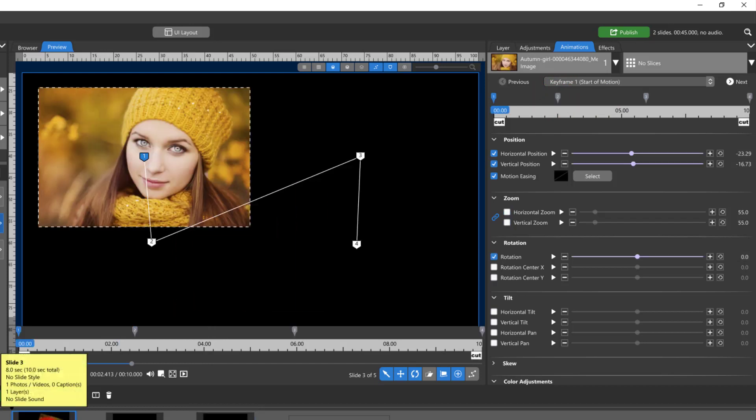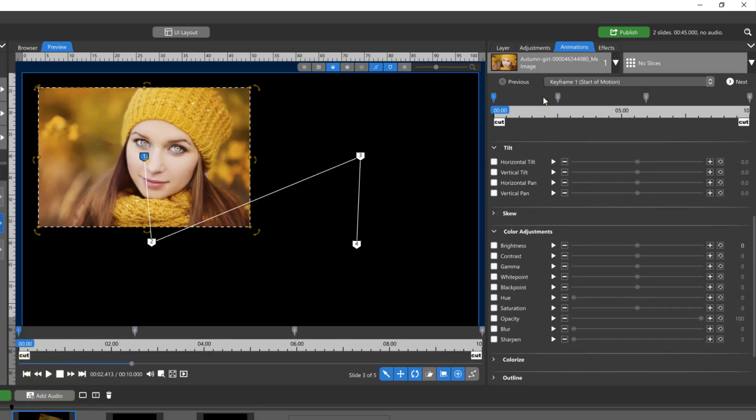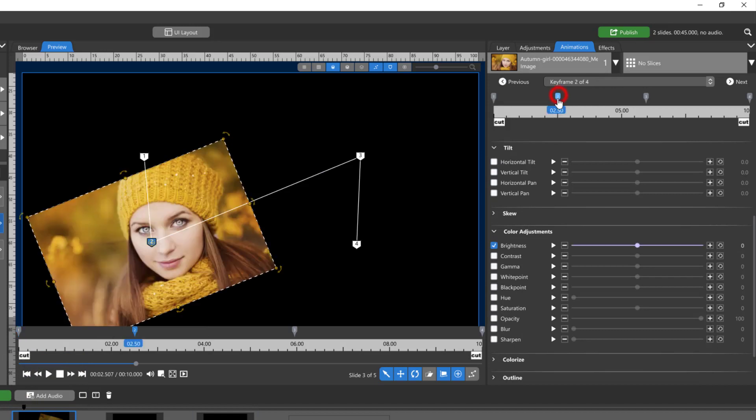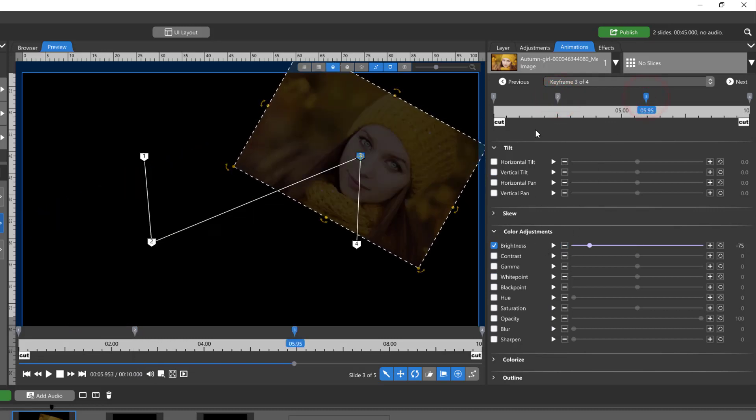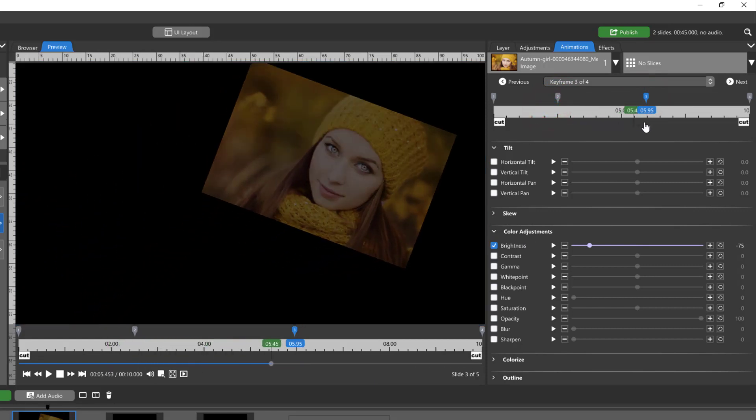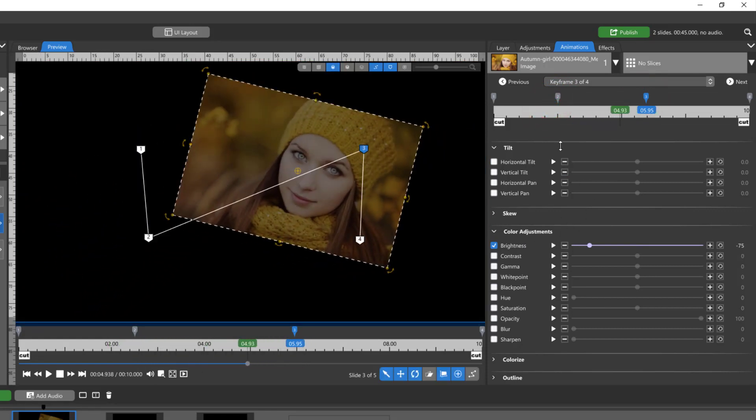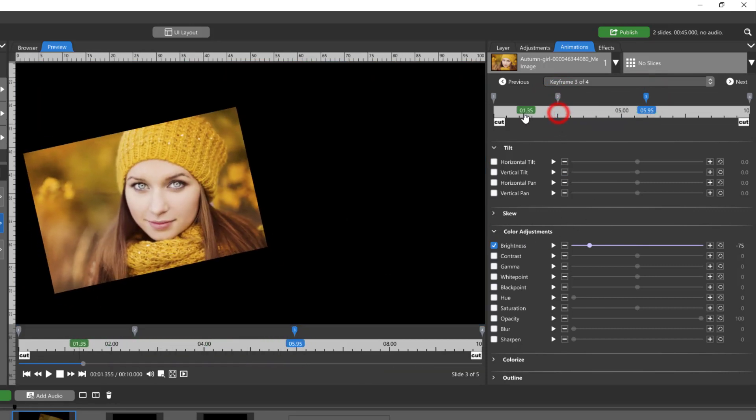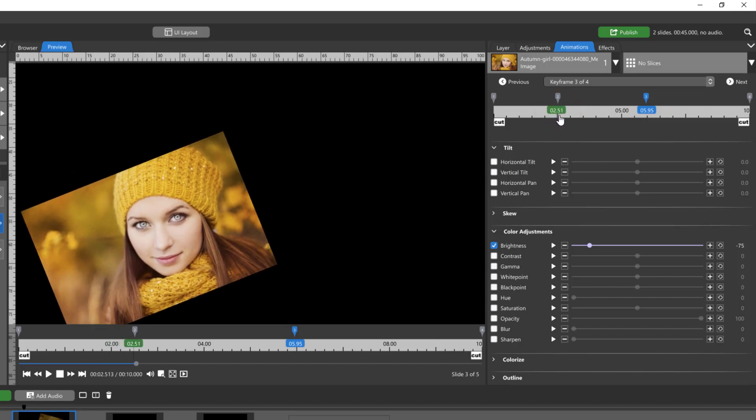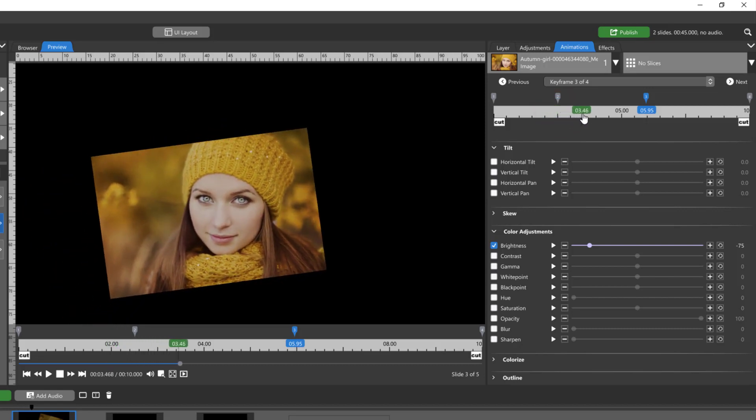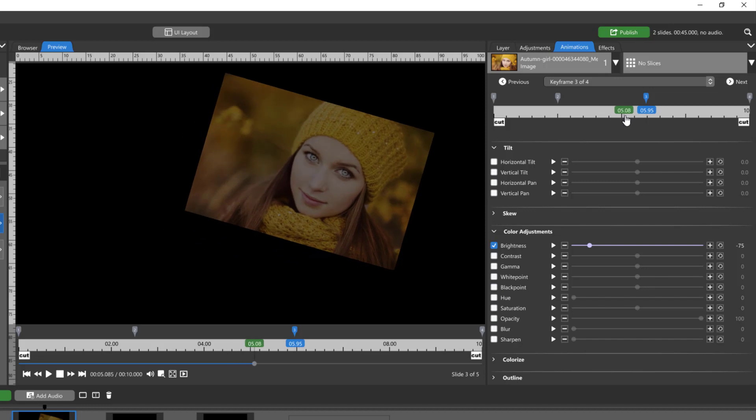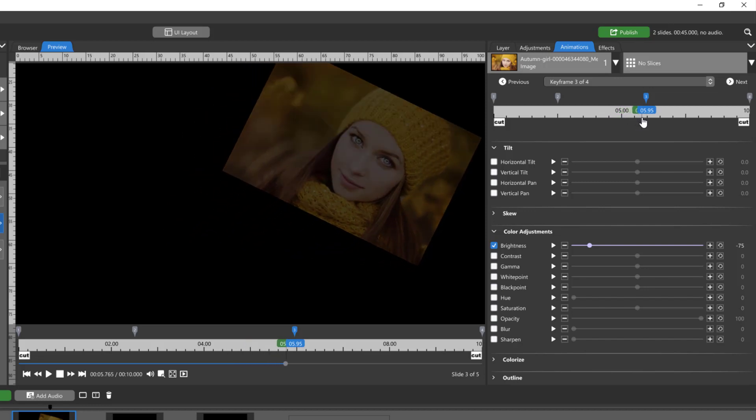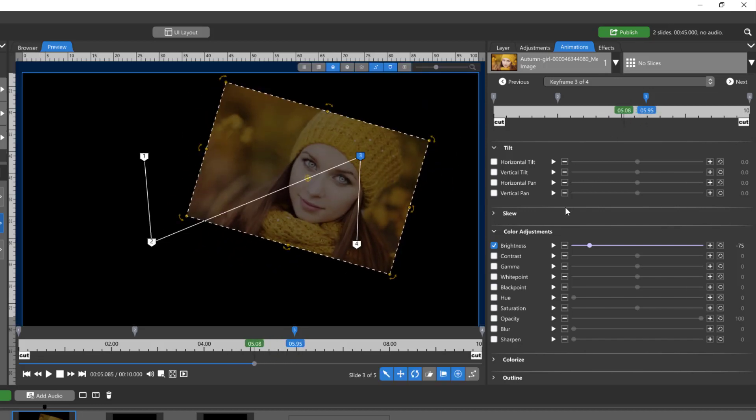Now let me jump back and show you a little bit about how motion easing might work with color adjustments. So in this case I have the brightness on the second keyframe going from zero to negative 75, right? So with no motion easing whatsoever, on the second keyframe it's fully bright and then it just ever so slowly goes down to negative 75, and that's what normally would happen with a linear setting.